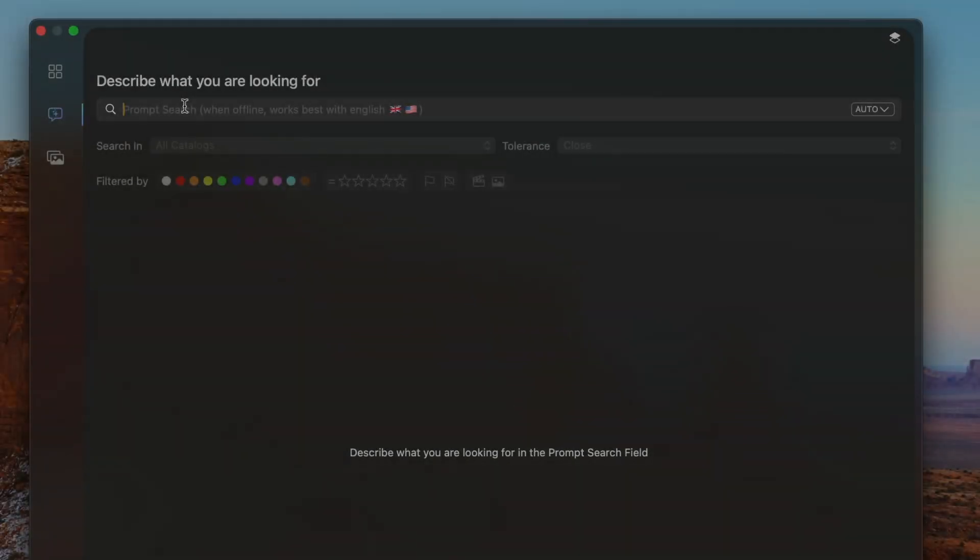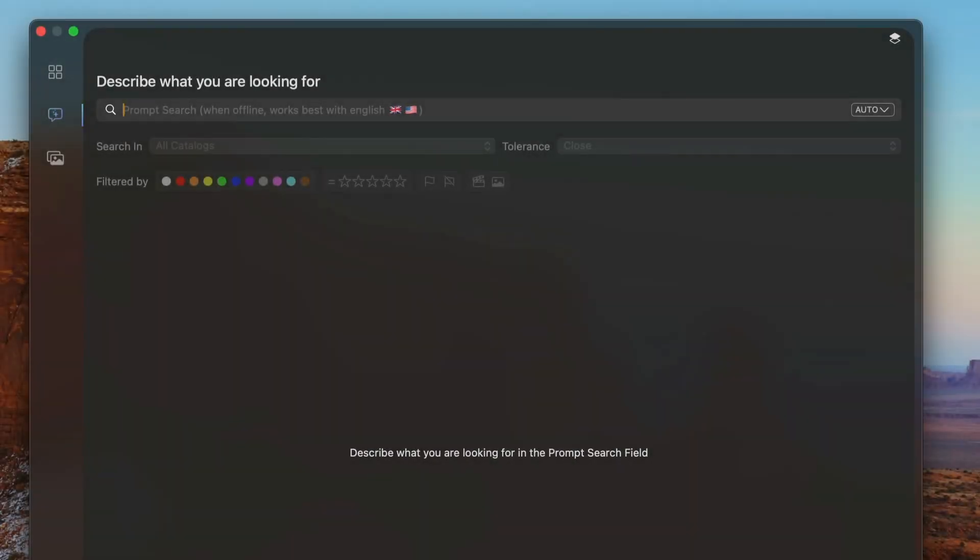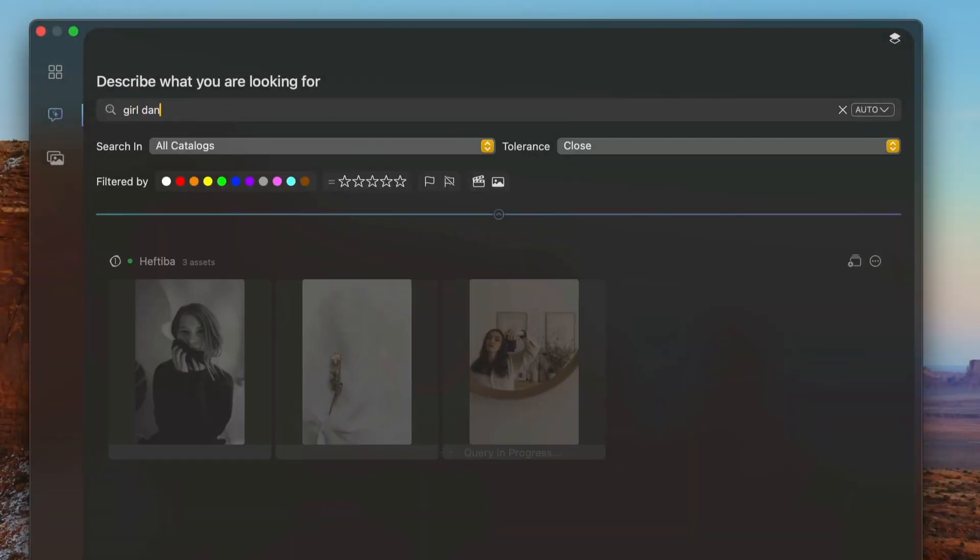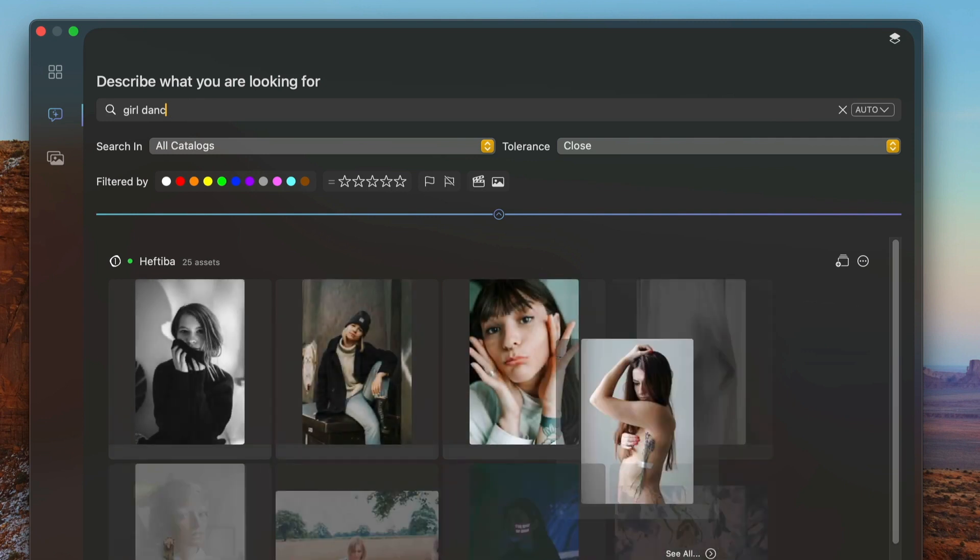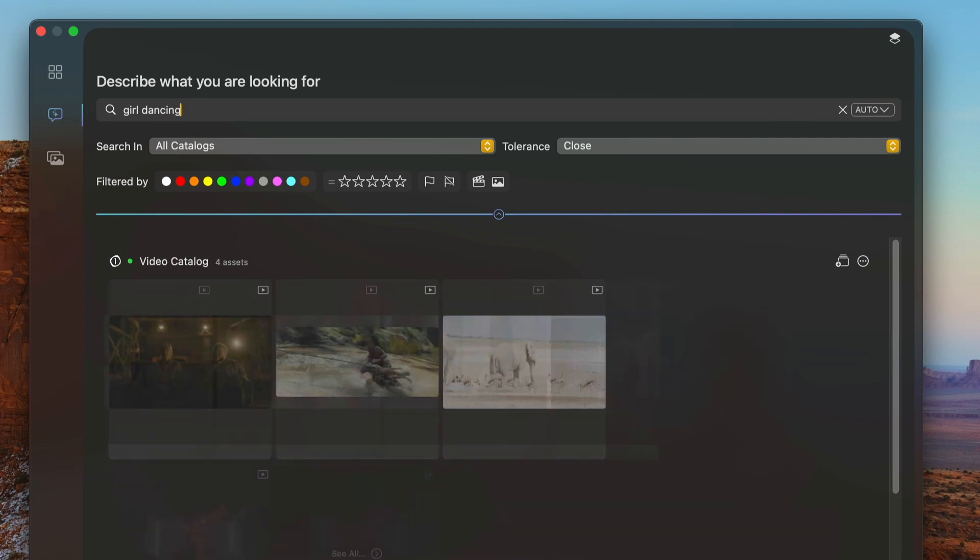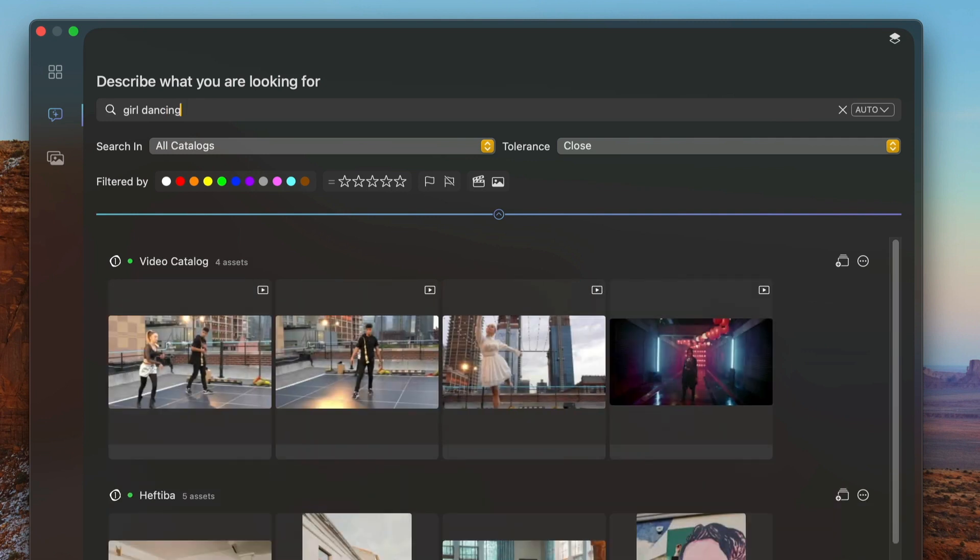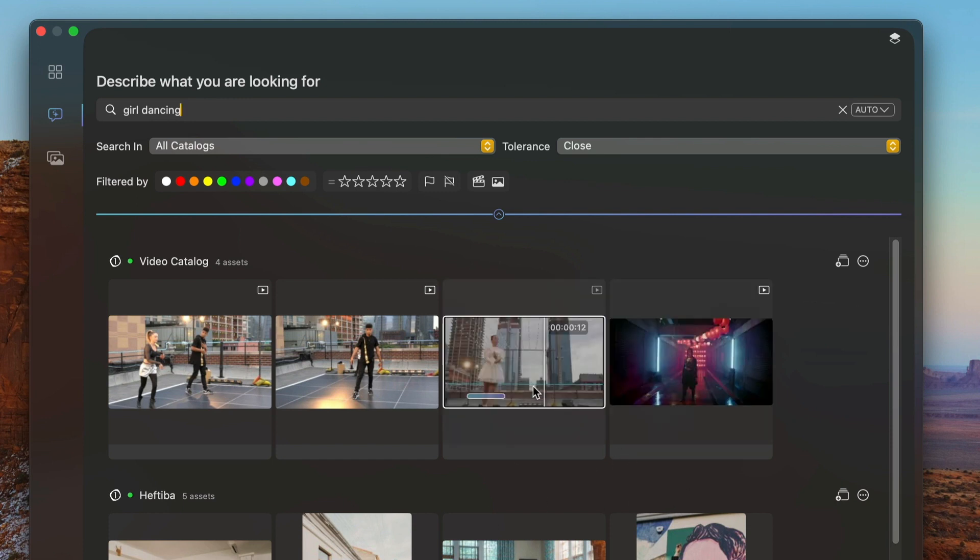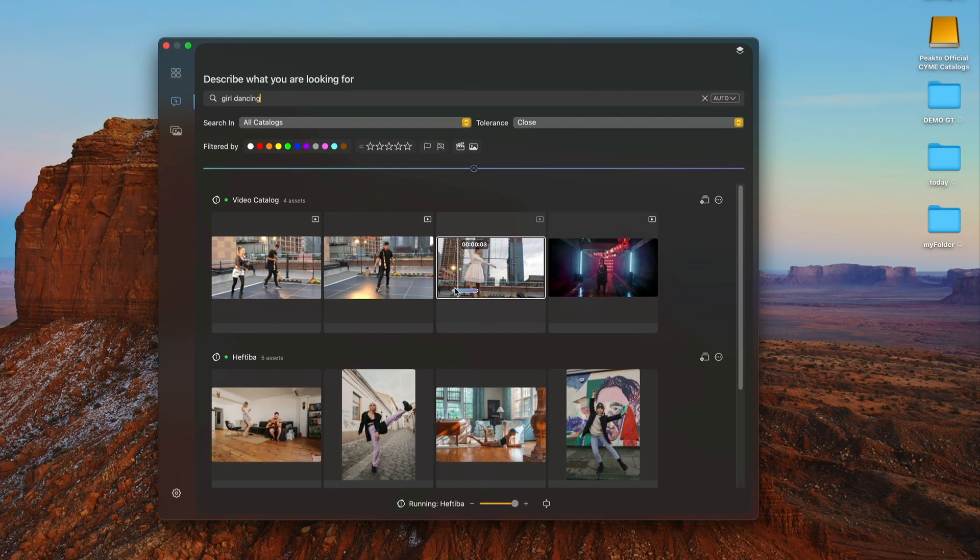PictoSearch also works with your videos. It will find inside your catalogs which video frames match a specific query.